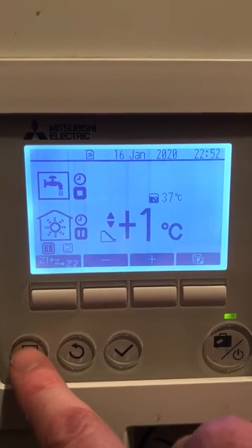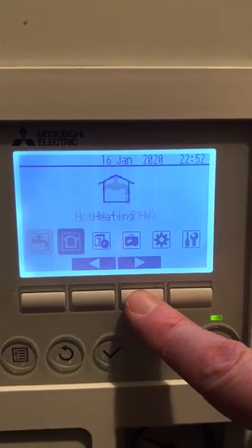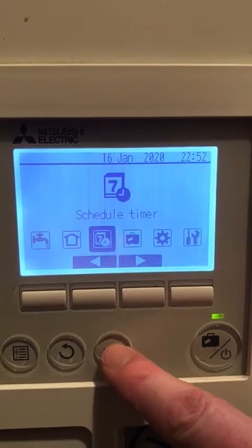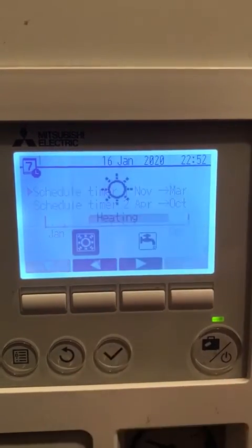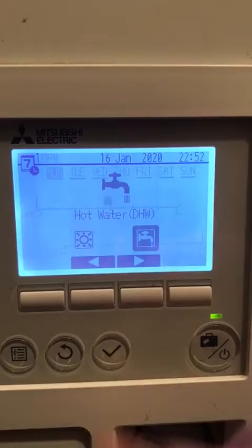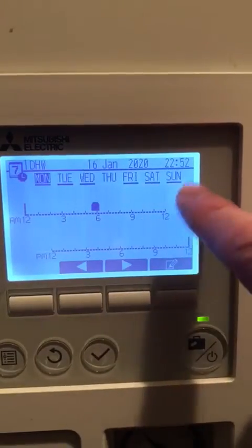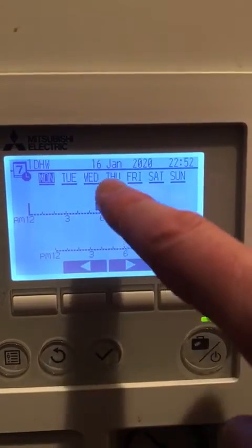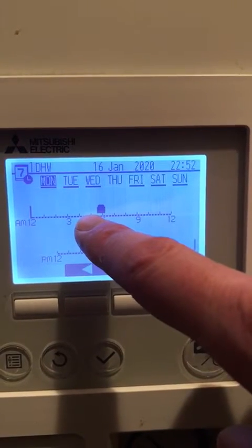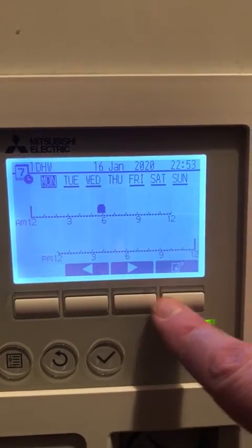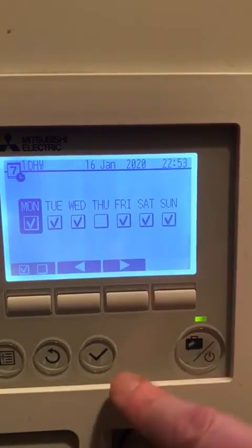So you go into your menu, you select your time schedule into your schedule timer for the winter, into your hot water. In this case I have it set Monday to Sunday, apart from Saturday, to come on at 5 in the morning. So I'm going to edit all of those days.